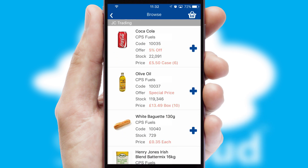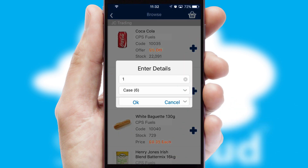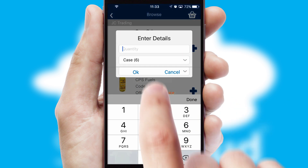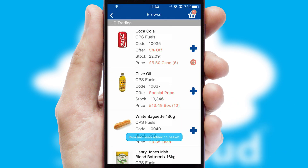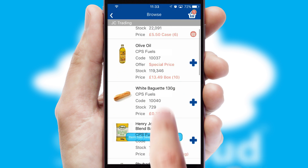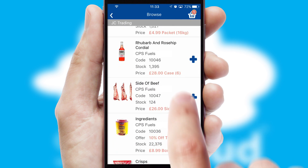Once you have found the required item, simply click, enter the required quantity, unit of measure, and then confirm. A basket icon will appear beside the product to confirm it has been added to your order.